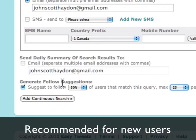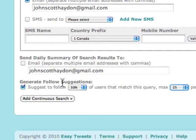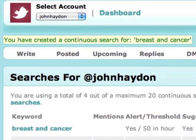You don't want to go too crazy with it, but for new Twitter users it's a good approach. Then you click on add the search and it's going to run until you stop it. That's how to use Easy Tweets to find specific people to follow.